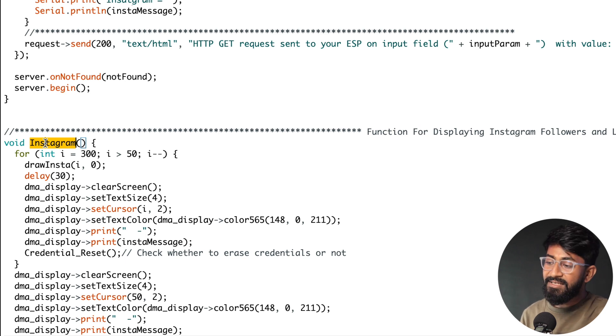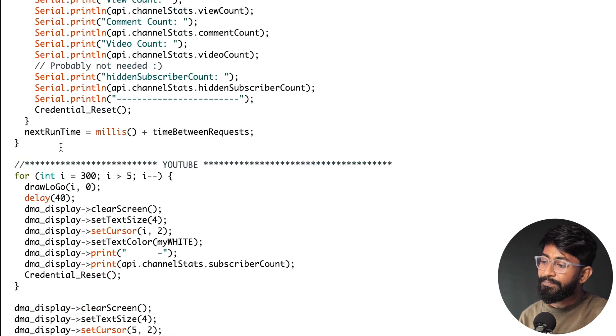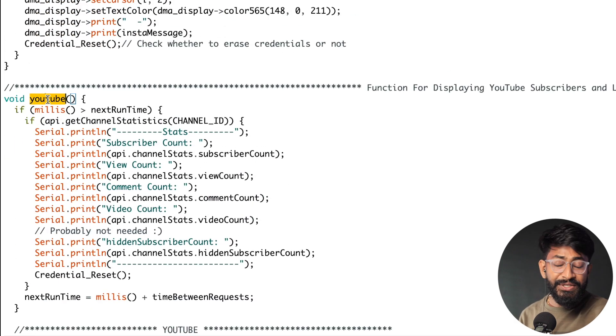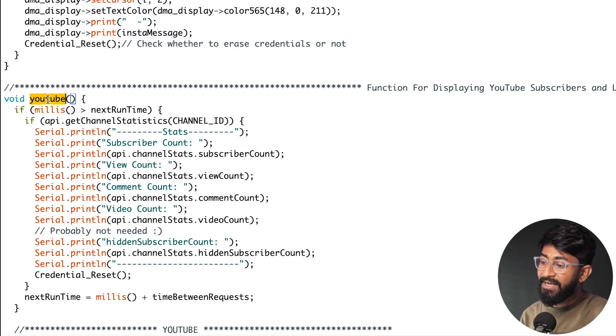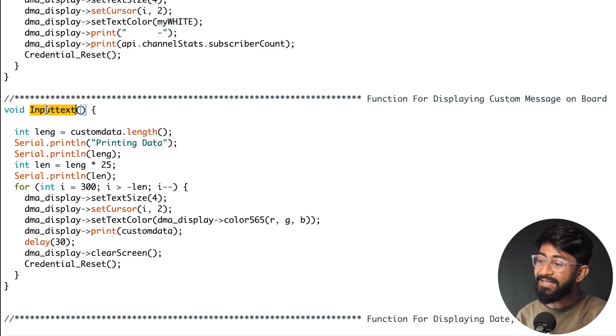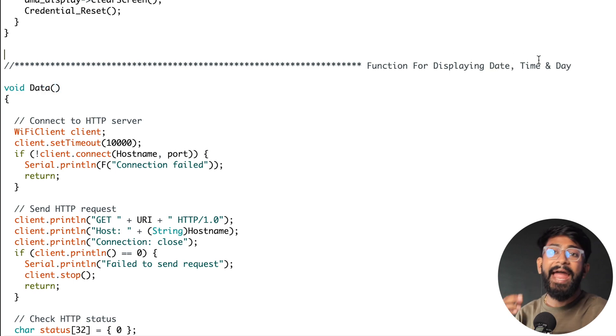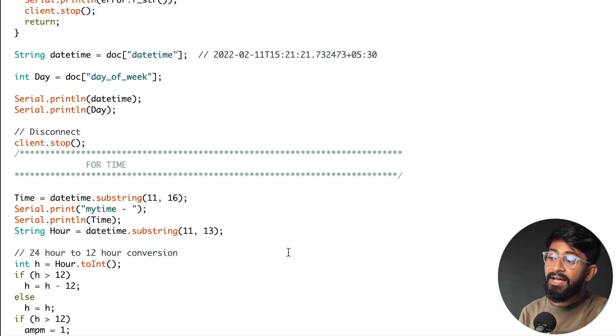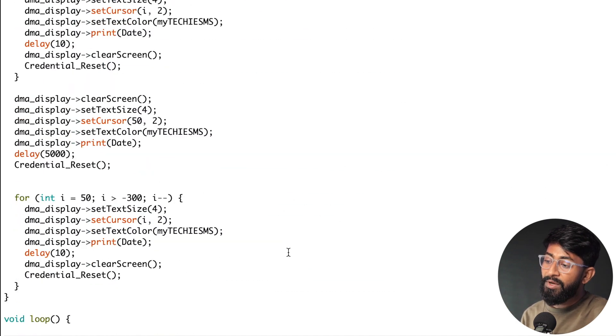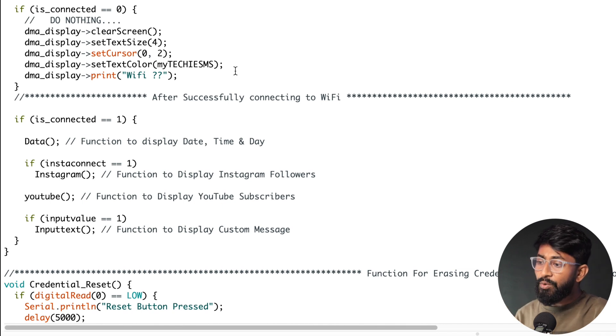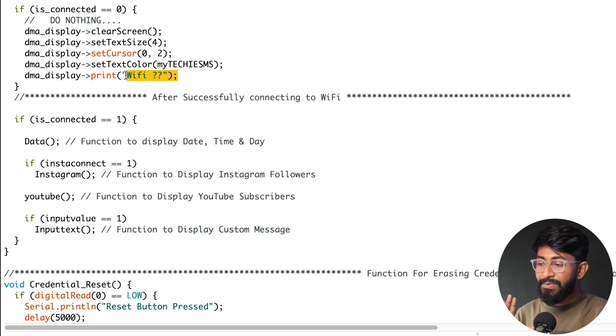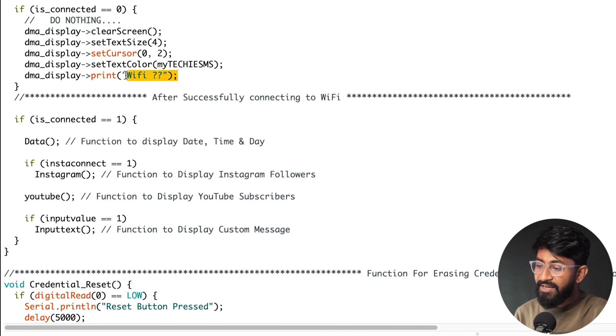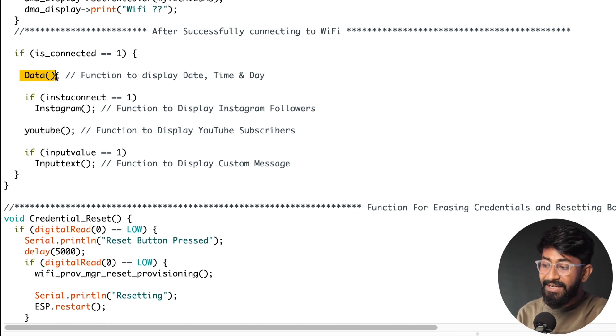Okay so that was all about the HTML document. Straight after that here we have defined different functions for different actions. Like void Instagram is responsible for displaying the live Instagram followers on the display, then void YouTube is responsible for displaying the live YouTube subscriber on the display, then void input text is responsible for displaying the custom message on our RGB matrix, and then void data is responsible for displaying the current date, time and day. Okay so all functions for different tasks and those functions are called inside the main loop which is here. Okay so in the main loop we have very neat and clean code. So if it is not connected with WiFi it will just print as WiFi question mark on the display, so it is not getting the WiFi router connectivity. And as soon as it gets the connectivity it will jump out to this if condition and it will just print the date, time and day. In case we are putting Instagram followers it will print the Instagram as well, then it will compulsory print the YouTube subscribers, and in case we provide the custom message then and then only it will print out the custom text on the display.